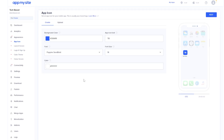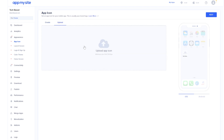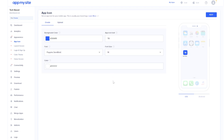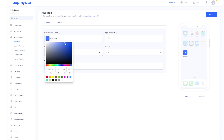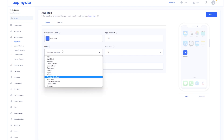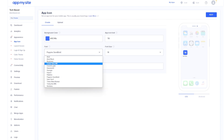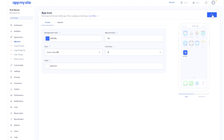The process is really simple. You'll go through some steps that allow you to customize your app. First you have the app icon — you can customize it using background colors, fonts, and colors, or you can upload an app icon. For this video I'm going to play around with the background color and change the font to Comic Sans MS, then click on next.